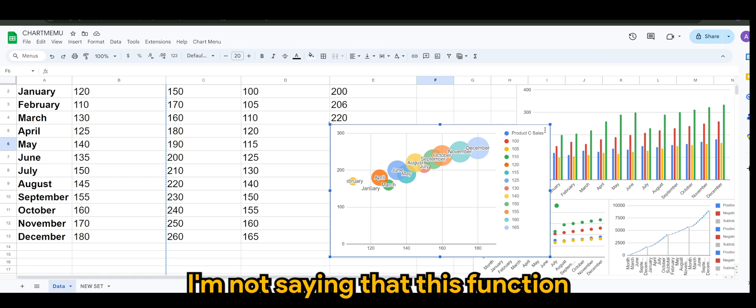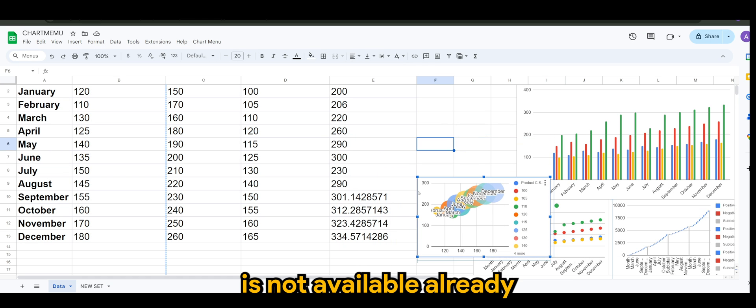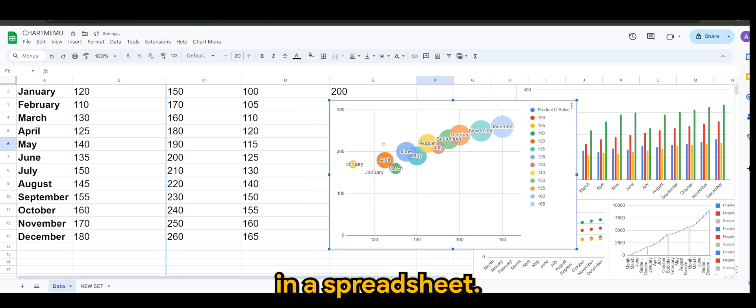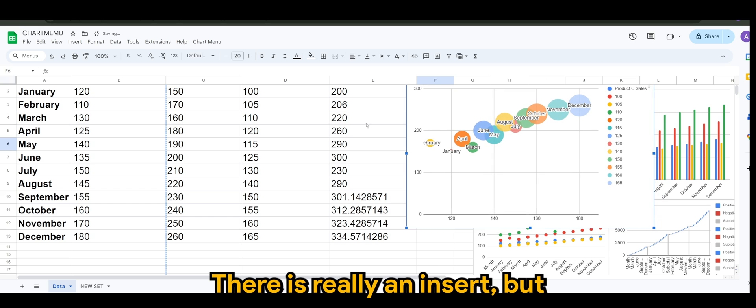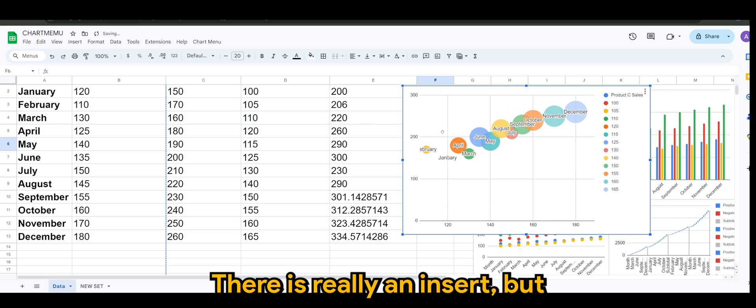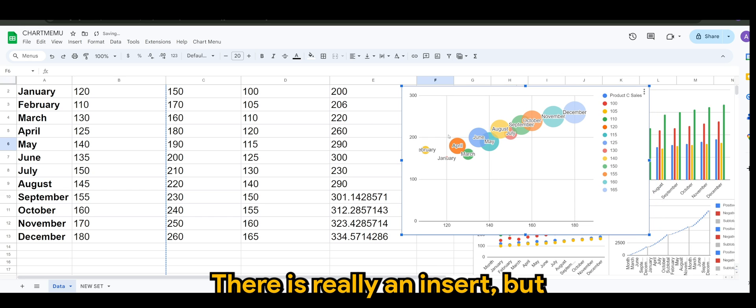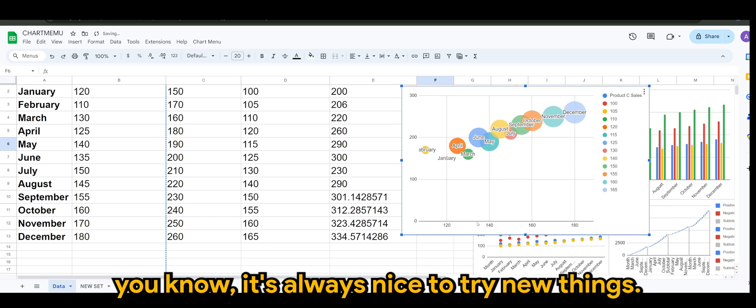I'm not saying that this function is not available already in spreadsheet. There is already an insert, but you know it's nice to try new things.